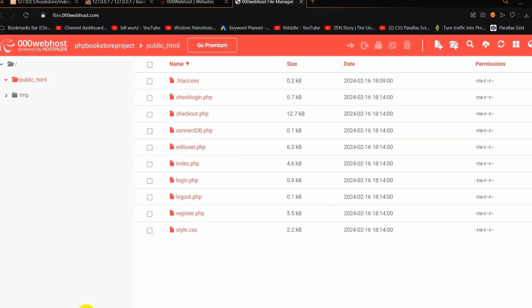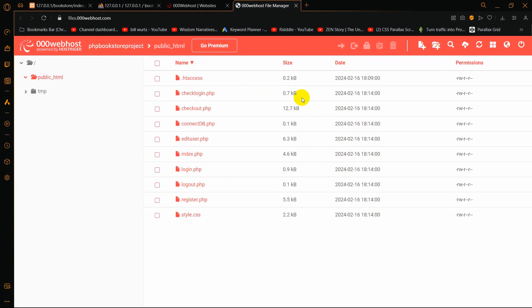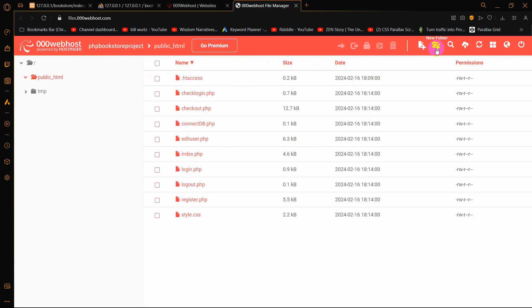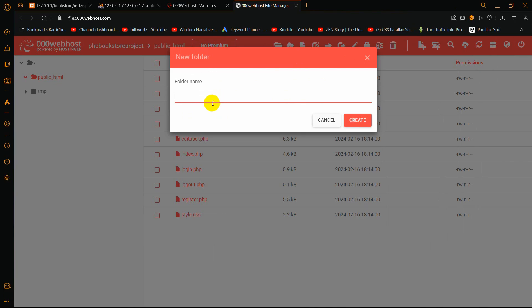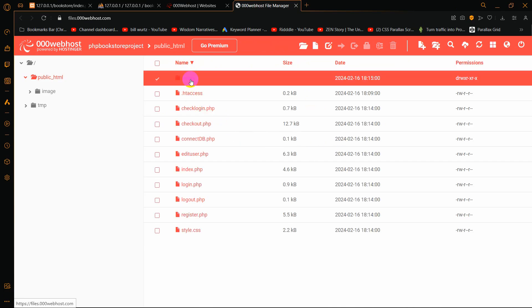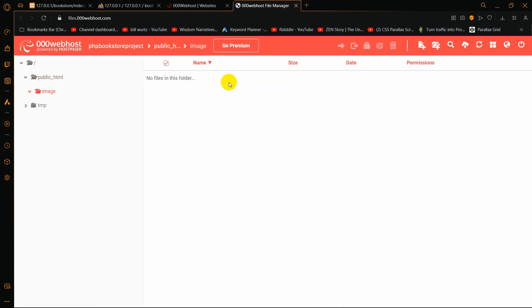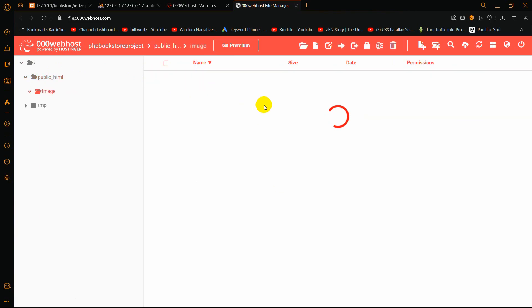Our project has an image folder with a few images inside. We need to create an image folder here on the server. Click on 'New Folder', give it the same name: 'image', and click Create. A folder is created — you can see it here. We are going to upload our image files inside this folder.